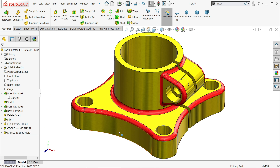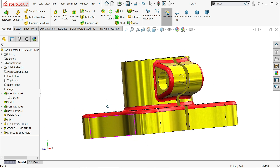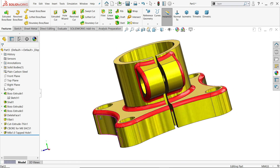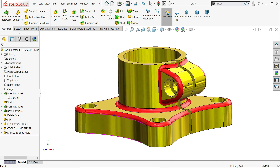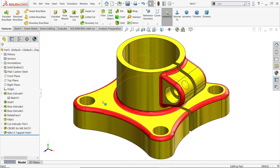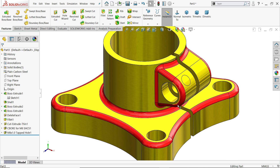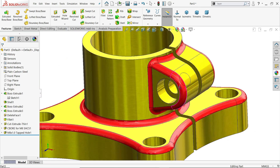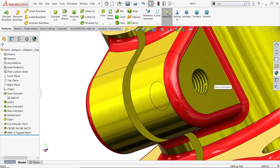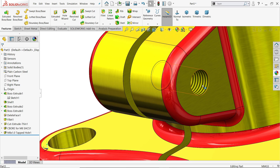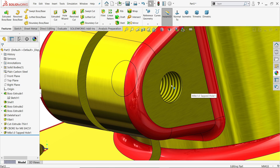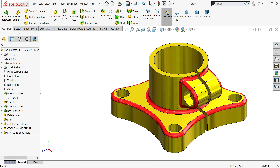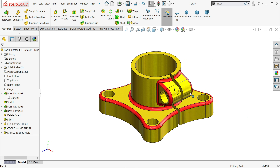Welcome back to Modelmenia 2021. We are going to make a simple exercise in SOLIDWORKS and learn basic features like extruded boss base, extruded cut, how to use hole wizard features to create a counter bore hole, how to make a tapped hole, and how to apply cosmetic thread. So let's make this simple model in SOLIDWORKS.